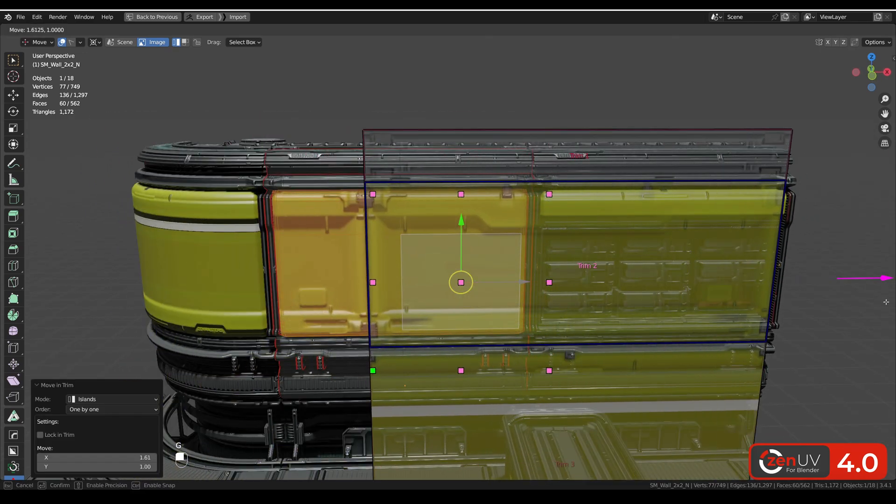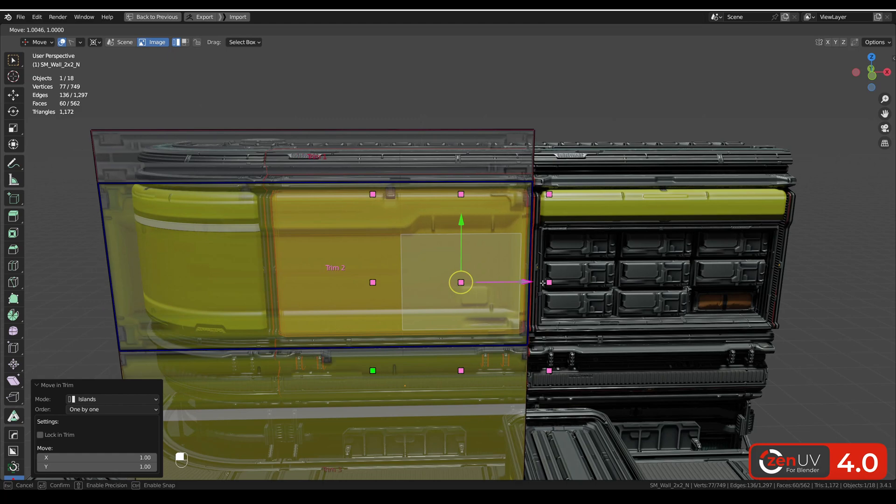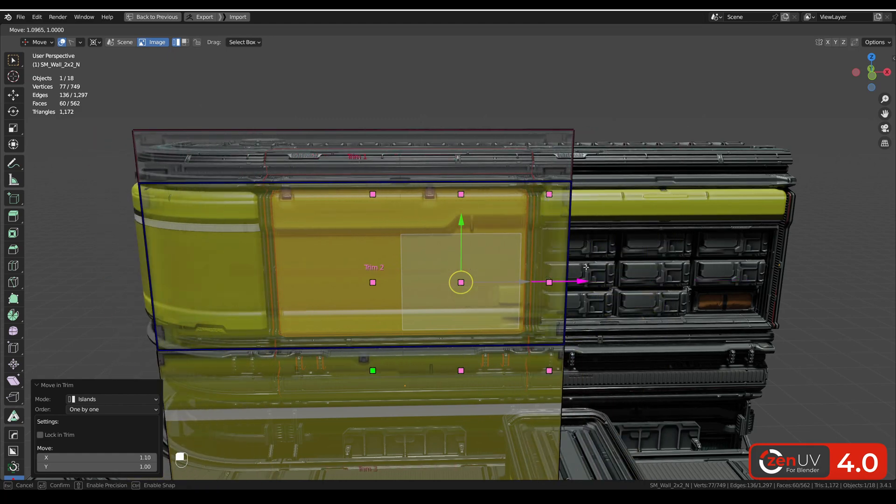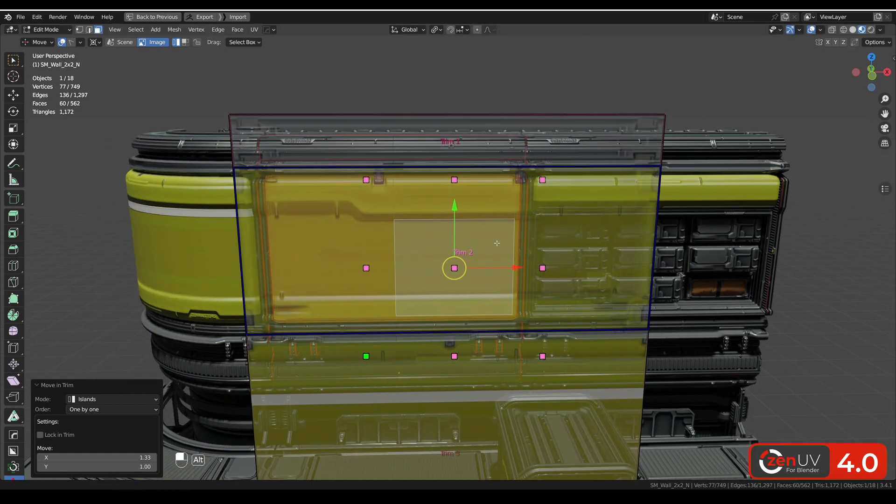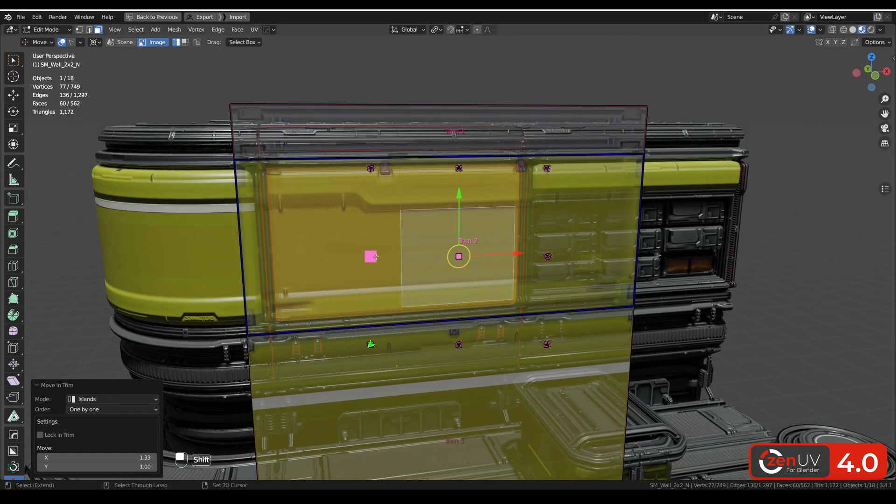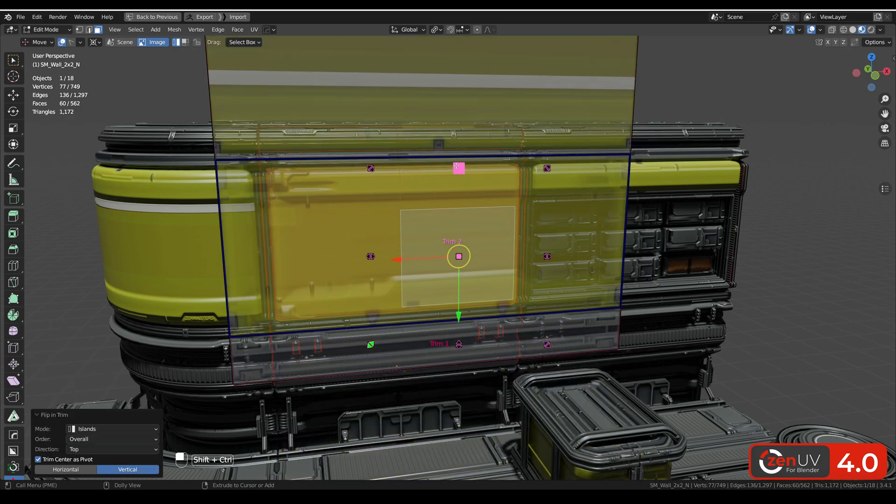Also you can move it and see where on the texture your island is. Again you can fit it or you can flip it with holding control and shift key.